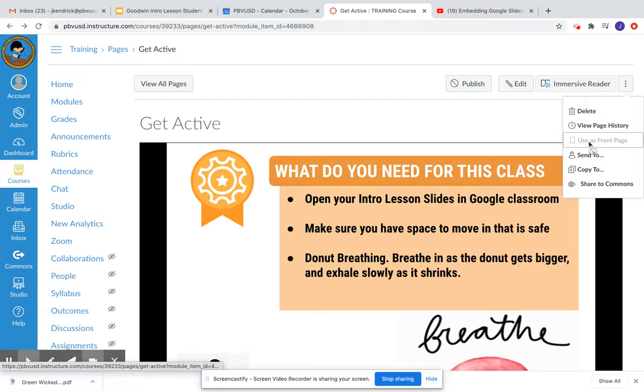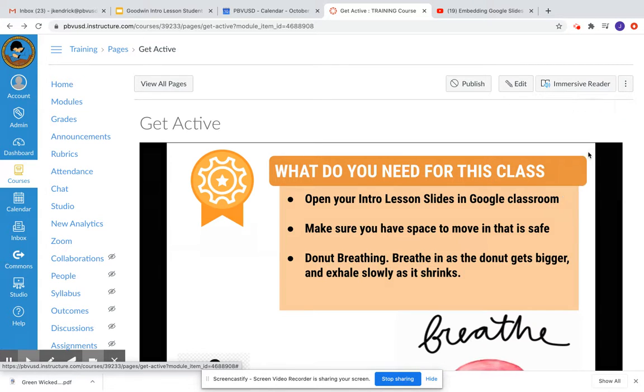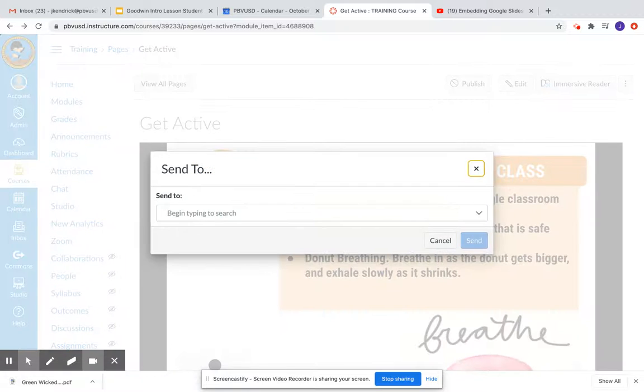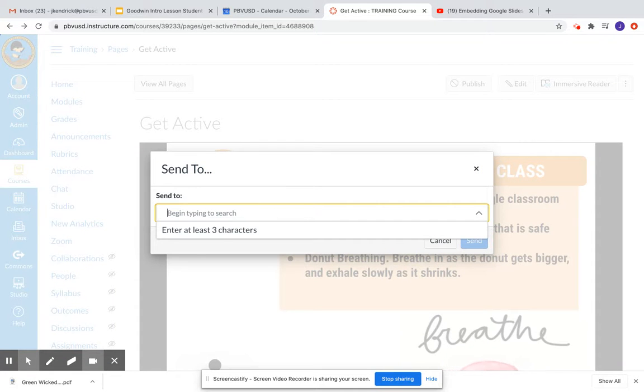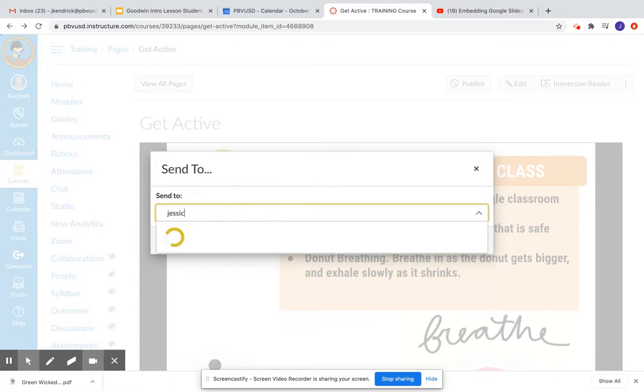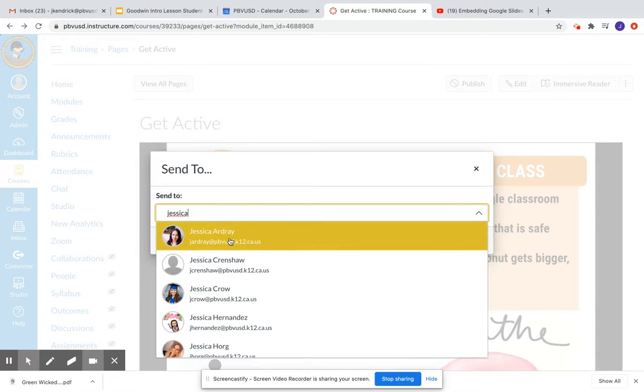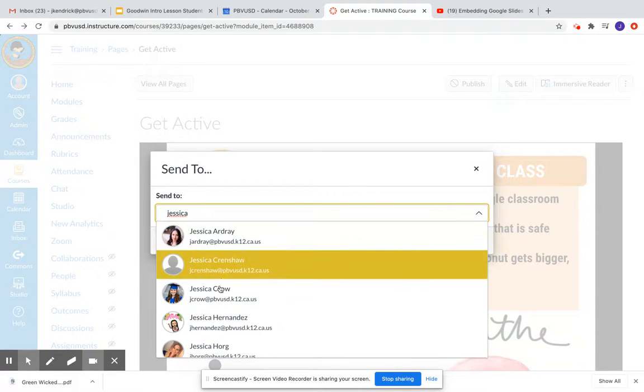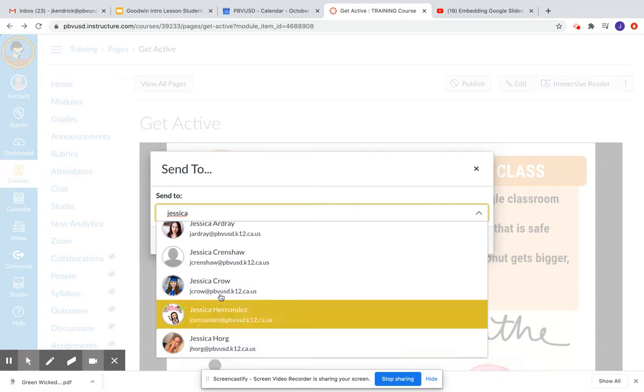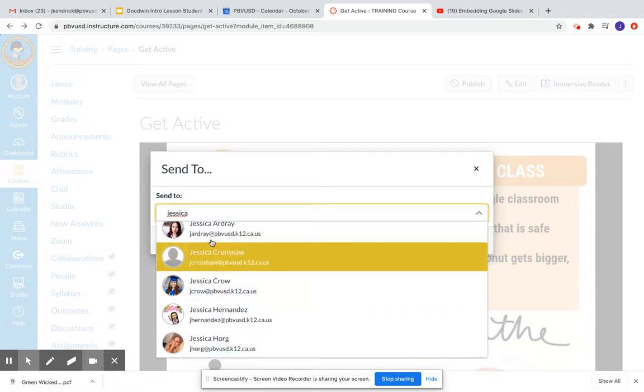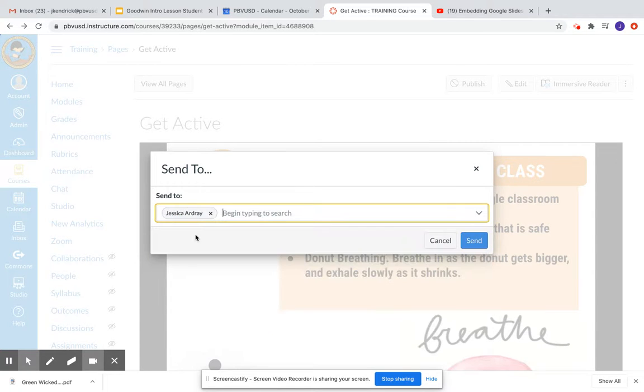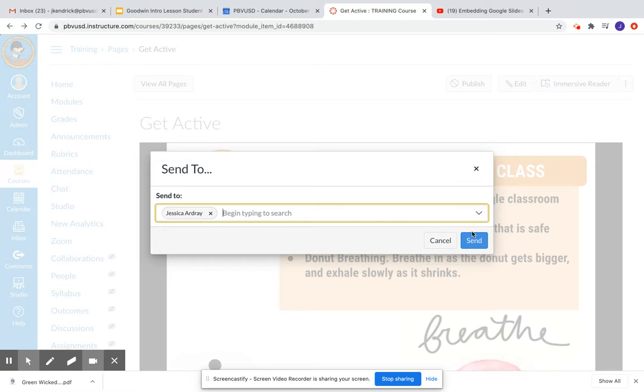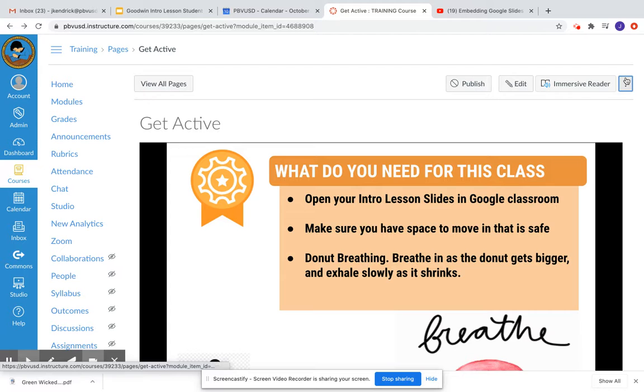The second thing you can do is send it to somebody. So to do this, I would start typing the name of the person I want to send it to. I have lots of options here. I would find whoever I want to send it to, select them. I can select multiple people, and then I would send it, and then they can add it to their Canvas.